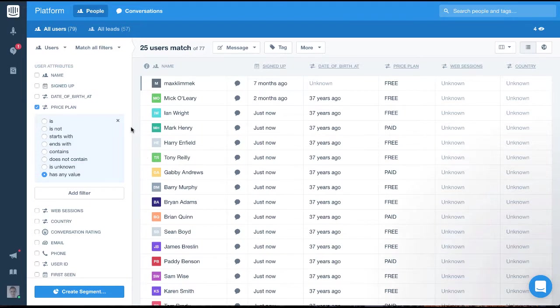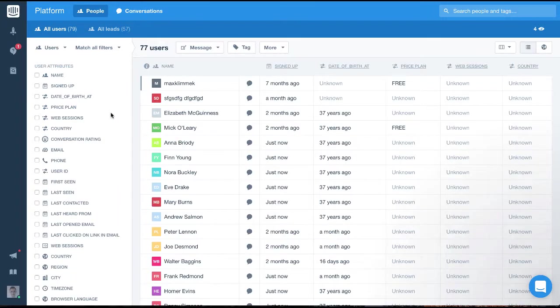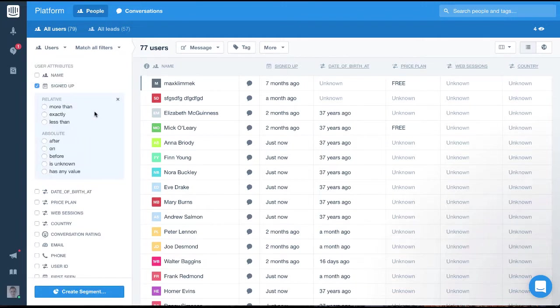The next audience I'll filter for will be for loyal customers. These would be users who signed up maybe when you first launched, but who are still active. So to do this, we'll find and select the signed up date value. As you can see, once we select it, we have a few different filter options.